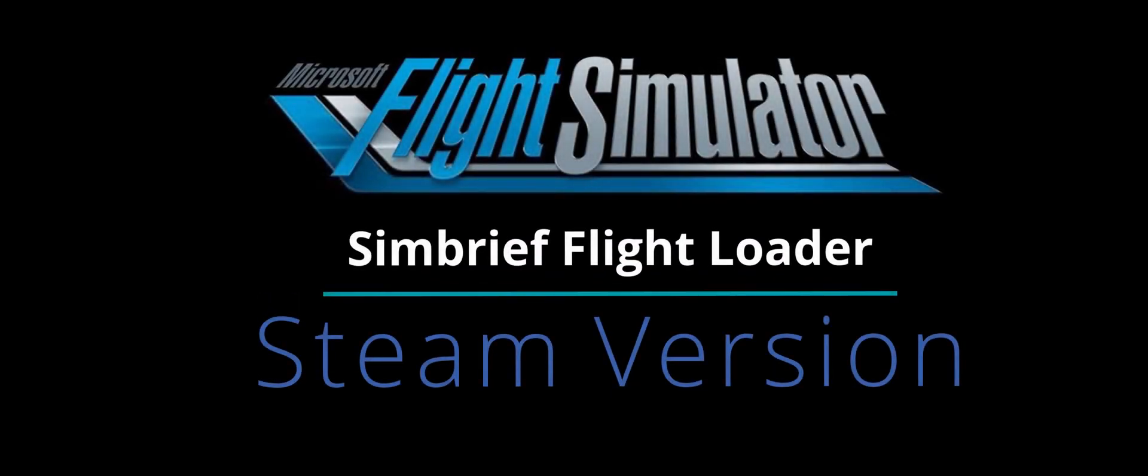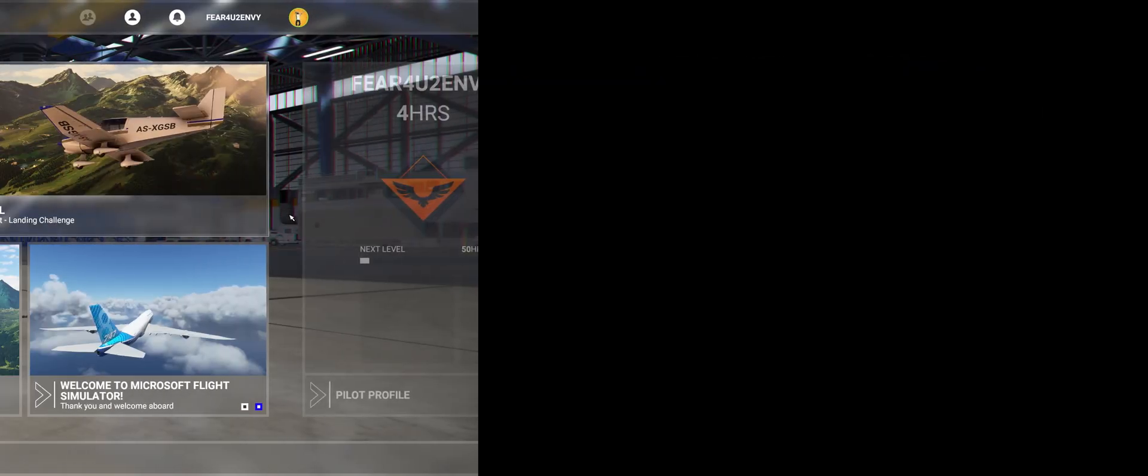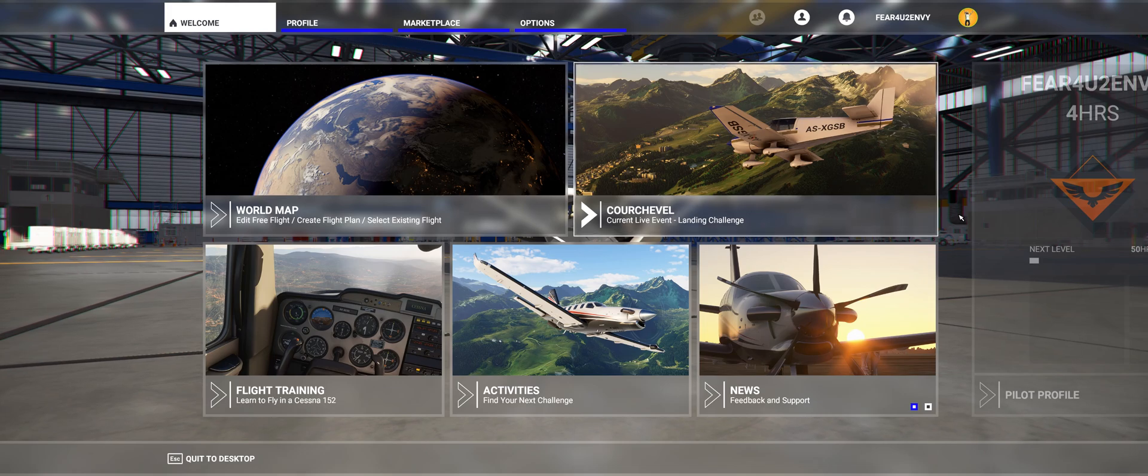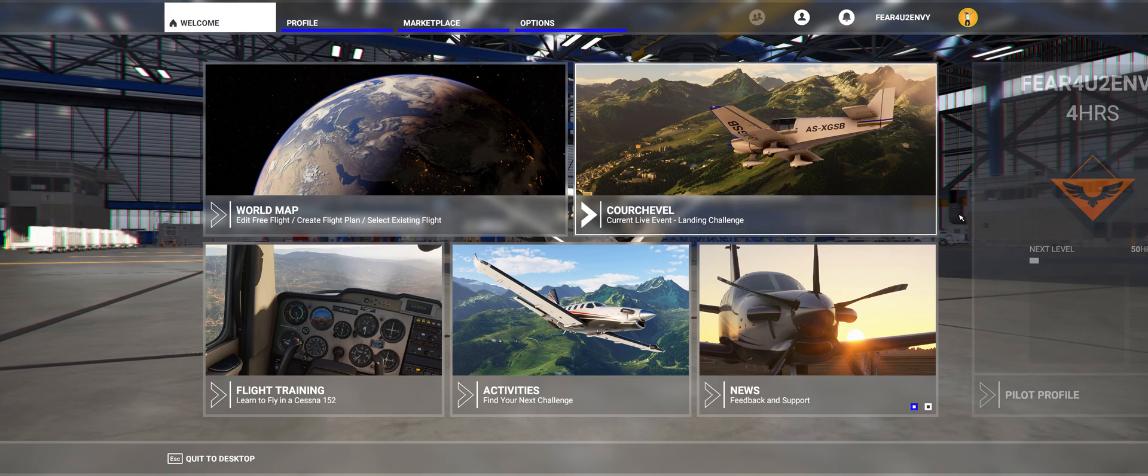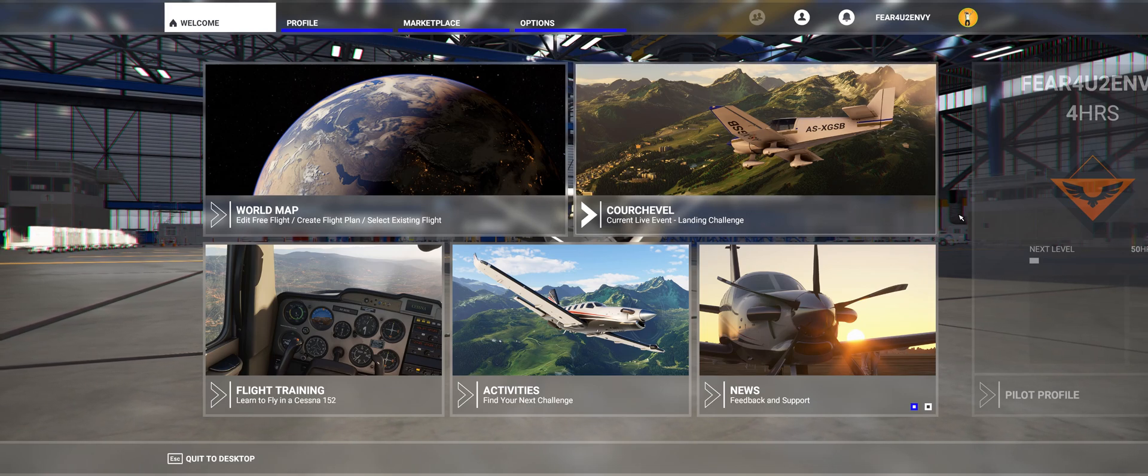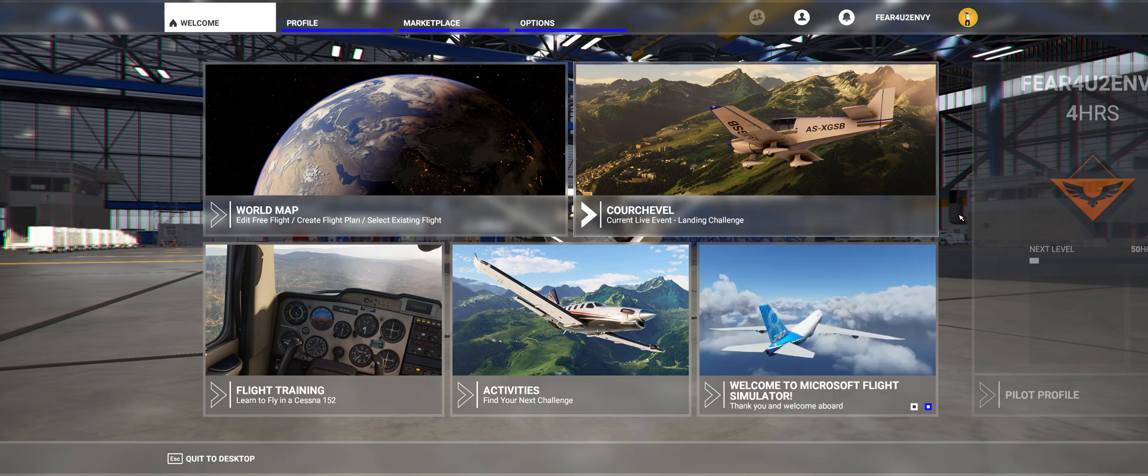I gotta do this so I don't get in trouble for copyright infringement on my music. Here we go. Hey what's up guys, Steve here bringing you a quick tutorial on how to get your flight plan from SimBrief into Microsoft Flight Simulator 2020.